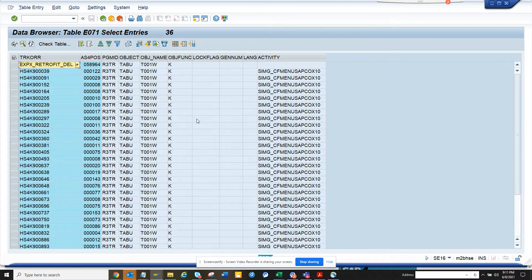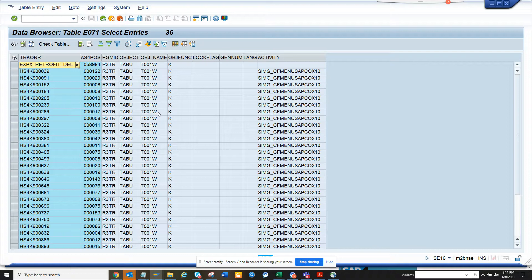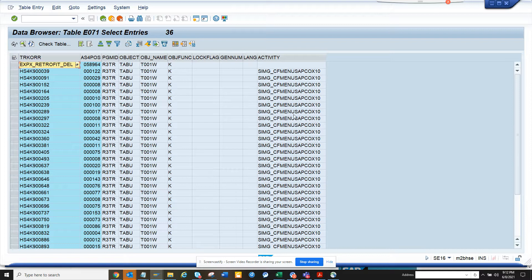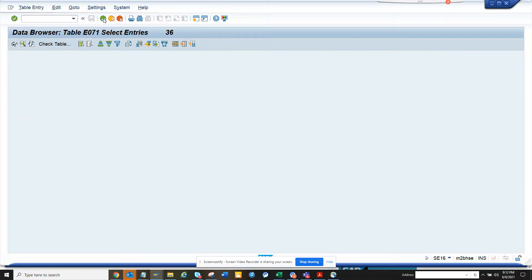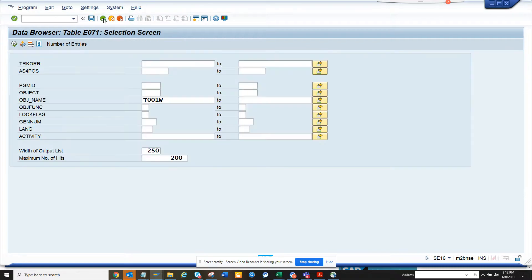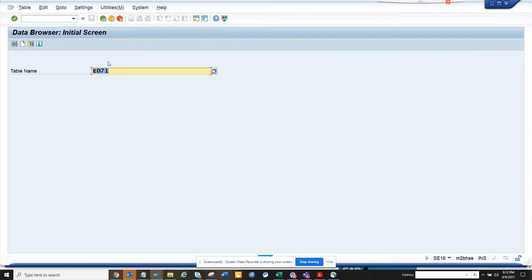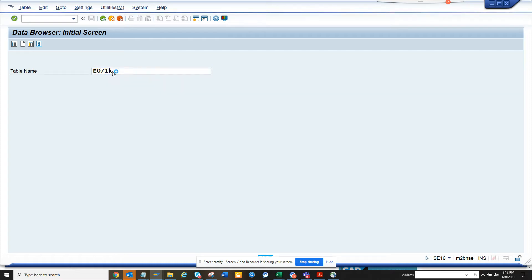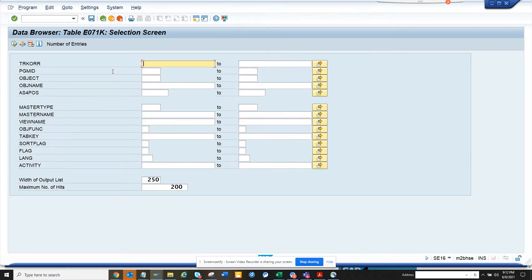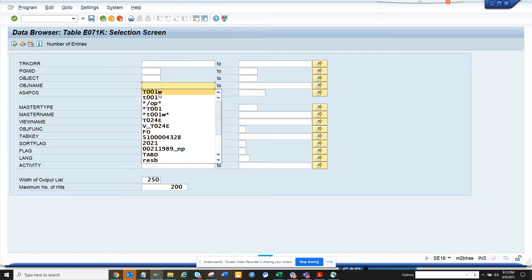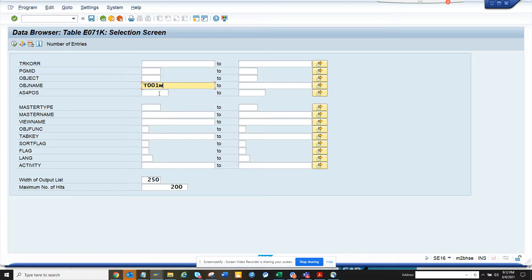The problem here is I don't know which key field it is picking up because it can have a transport related with another plant. I don't really know, so again how can we get that information at one go? Everything in SAP is a table. E071K is the table name and here you can give the table object name T001W.